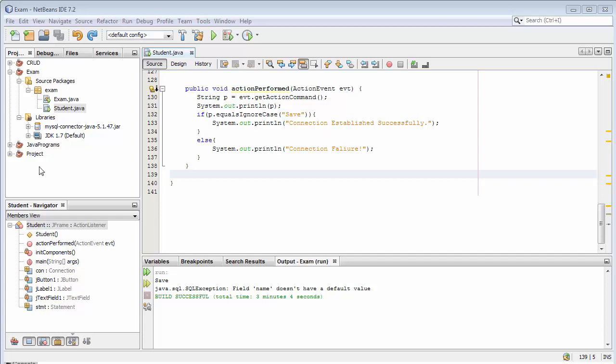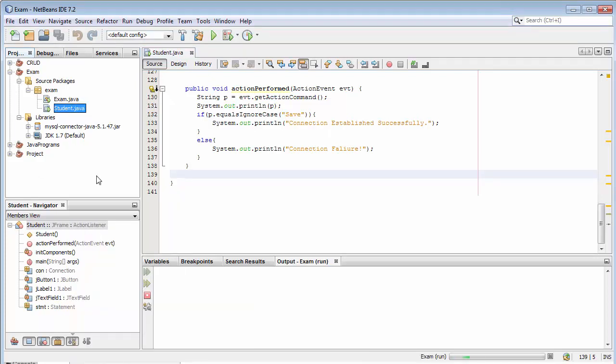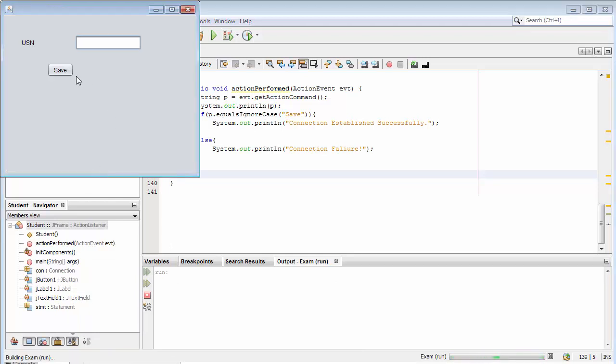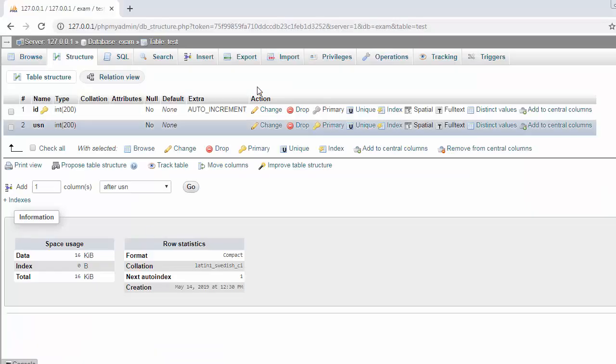Now let's just run this project. So now you can see here I'm going to store only USN into the database, into my database table.